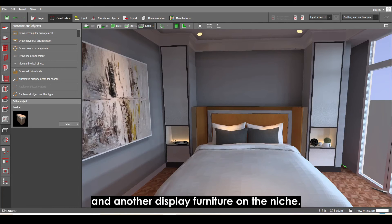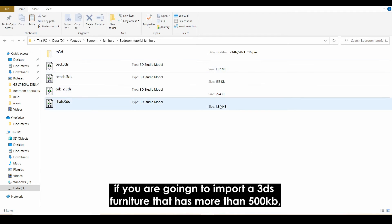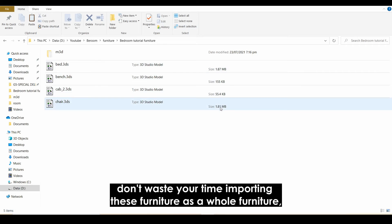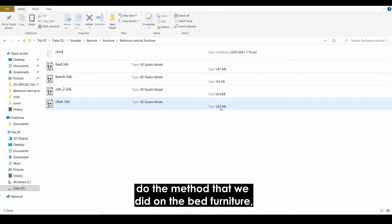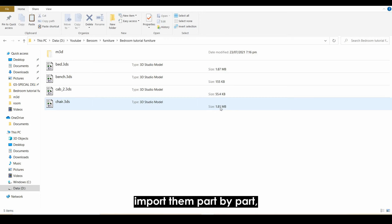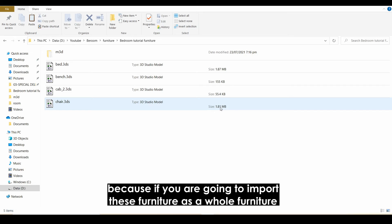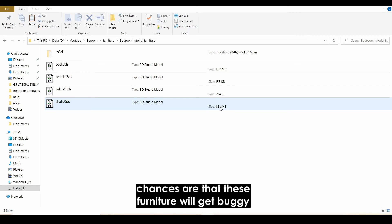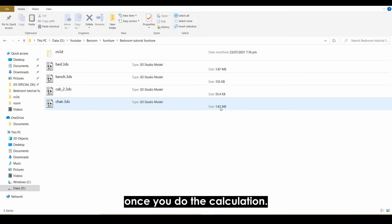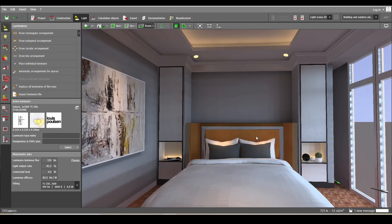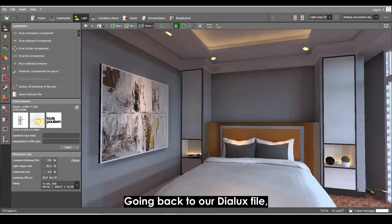A quick tip: if you are going to import 3DS furniture that has more than 500 kilobytes, don't import it as a whole furniture. Use the method we did with the bed — import them part by part — because importing heavy furniture as a whole will likely cause it to get buggy once you do the lighting calculation.